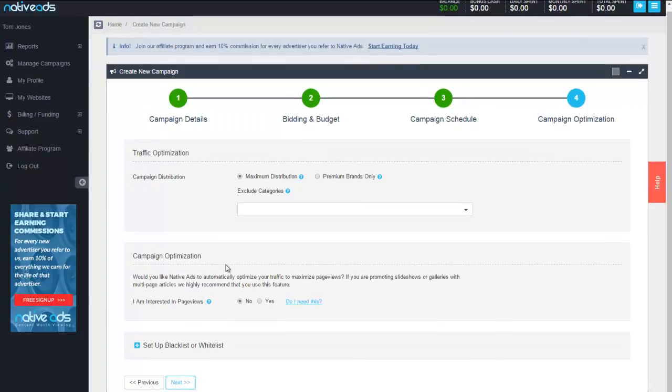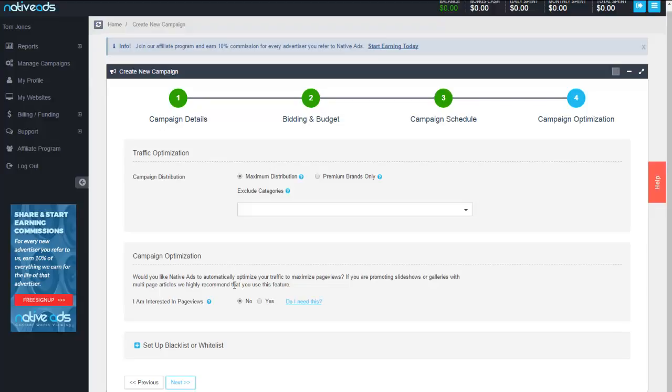Now, into our campaign optimization. Now, as it says here, would you like native ads to automatically optimize your traffic to maximize page views? Well, of course we do. Who doesn't want to have things automated and maximized for them? Now, because this is an editorial campaign, it's asking us if we want to maximize page views. Had we chosen a direct response campaign, the option would have been given for us to automate and maximize our conversion optimization. Since this is page views, am I interested in page views? Well, heck, I'm an editorial advertiser. Of course I'm interested in page views.